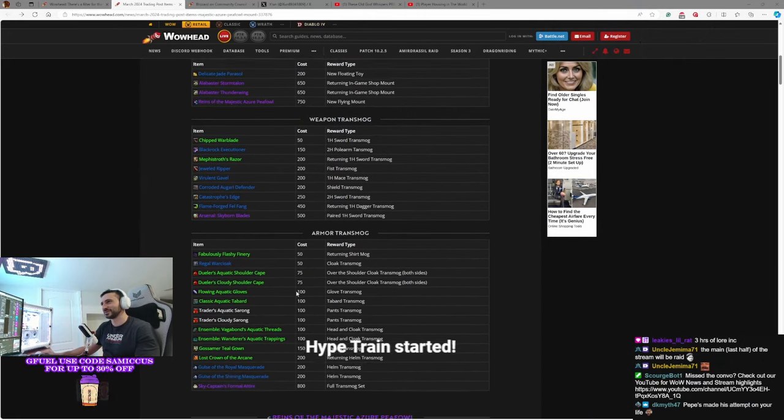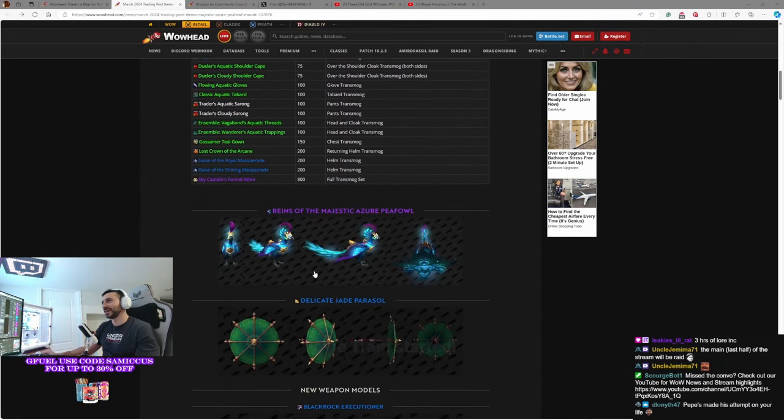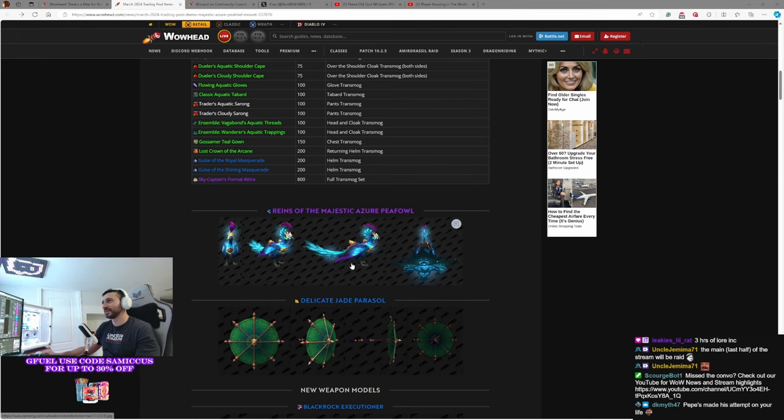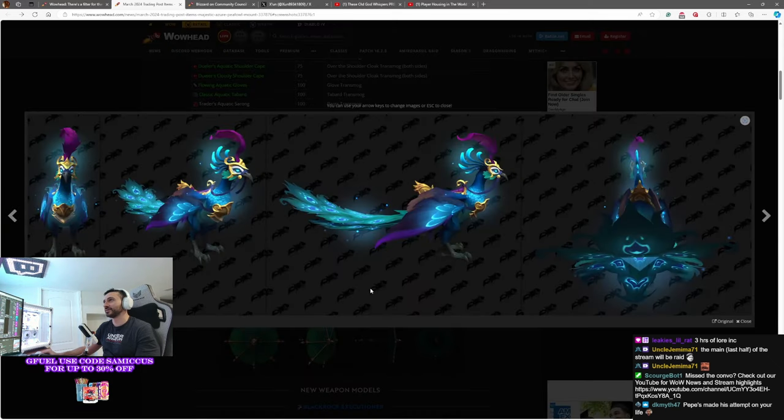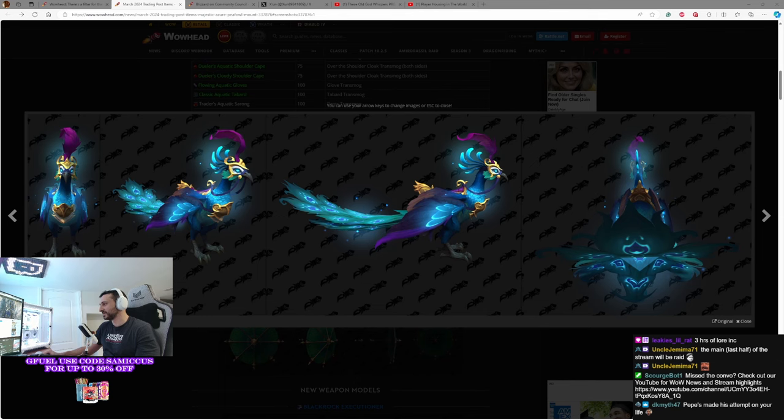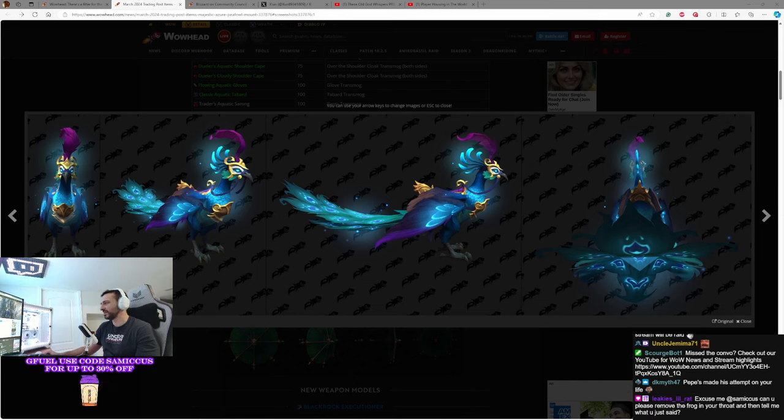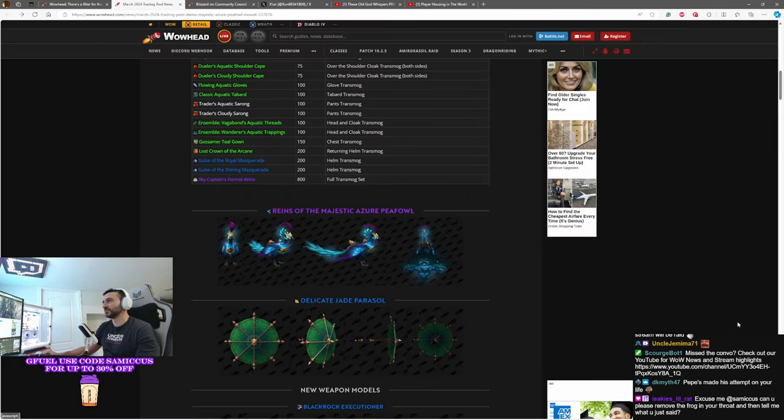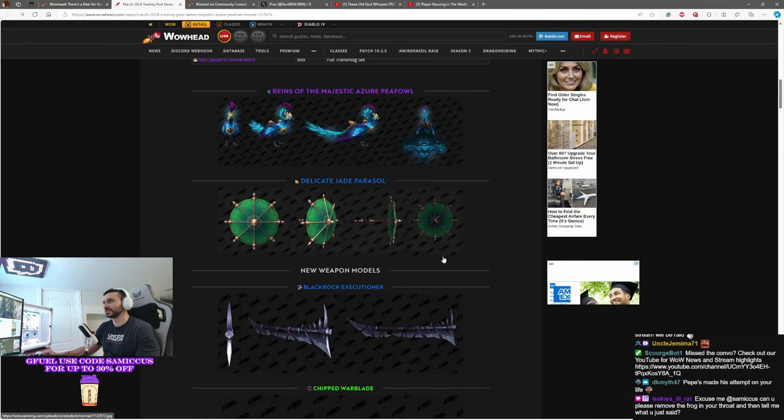Death Knight of our Scourge. Yes, as I said, we got the peacock mount here as the mainstay of this trading post this month. If you've been wanting a peacock mount, this is your chance to get it. I believe it was available for the Thanksgiving event, the feast event in WoW, so if you missed that, this is your chance to get it.